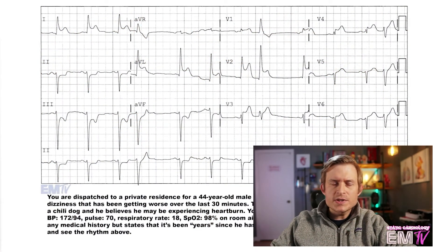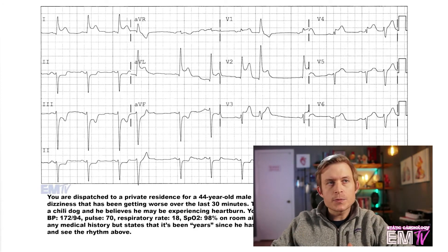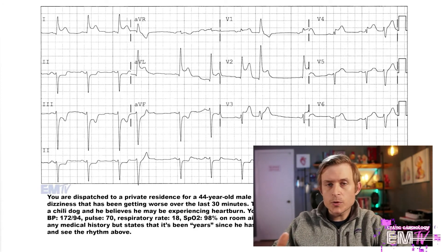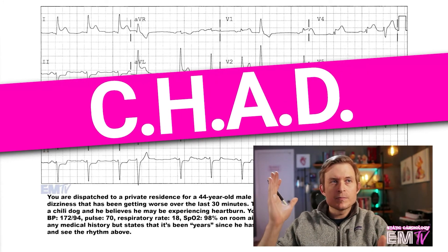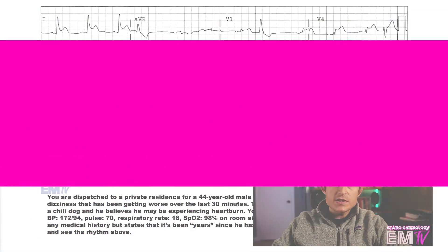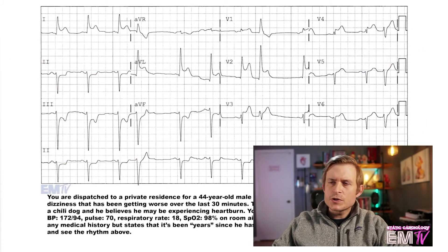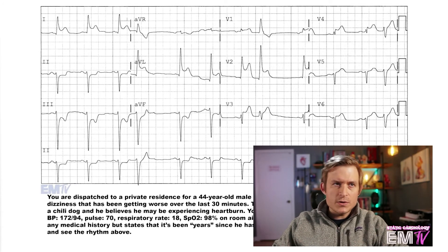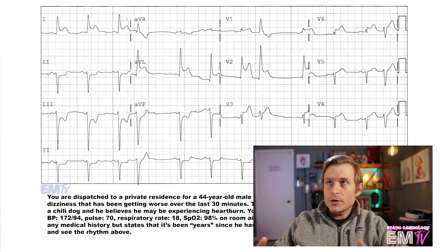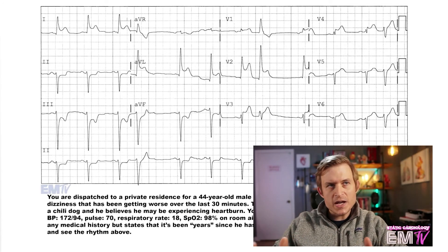Now as the vast majority of your points in static cardiology are actually scored based on how you treat your patient, we must first determine if this patient is stable or unstable. The criteria I use is an acronym called CHAD: cardiac insufficiency, hypotension, alteration of mental status, and dyspnea. Based on my patient's current vital signs and presentation, he does not meet any of the CHAD criteria. Remember, patient stability only determines the need for electrical therapy. We will be using the ACS pathway to treat this patient.